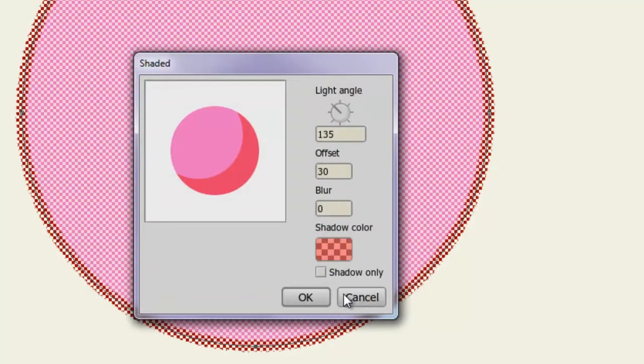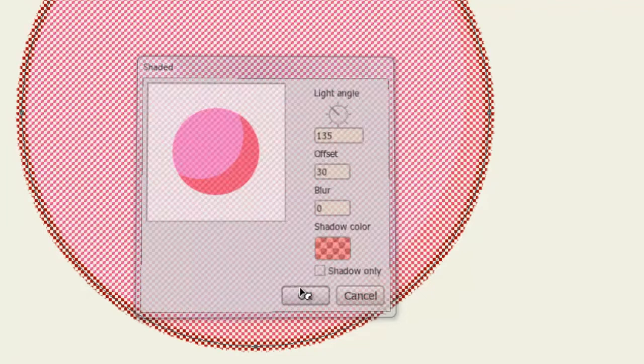Once you're happy with your selections, click OK. And you can see now we have a shaded effect applied to this object.